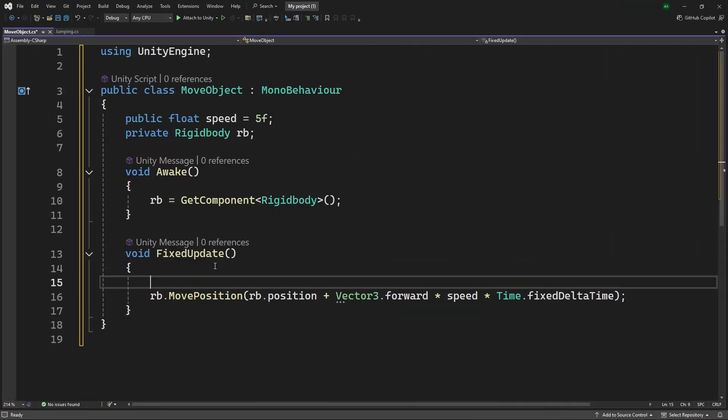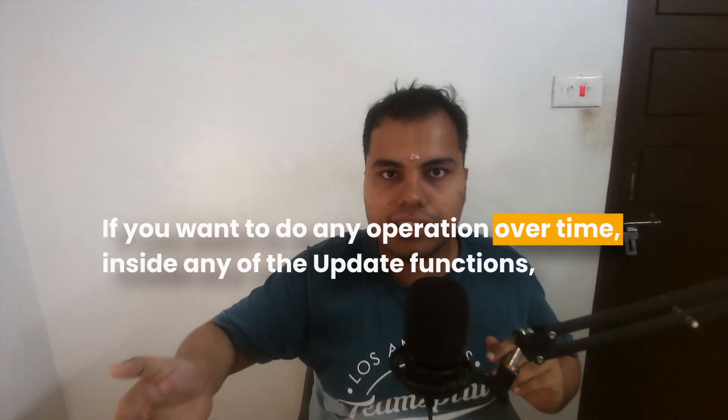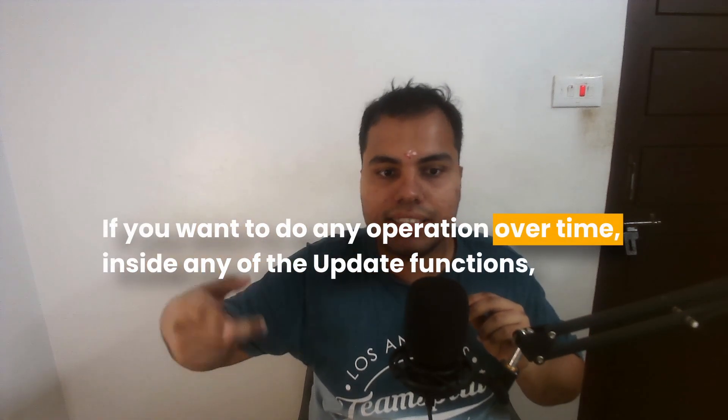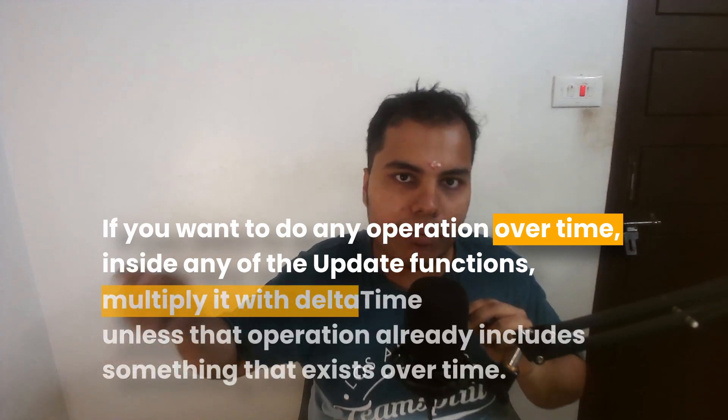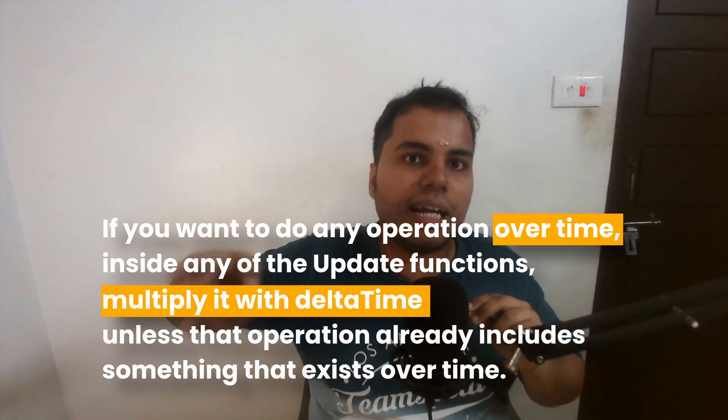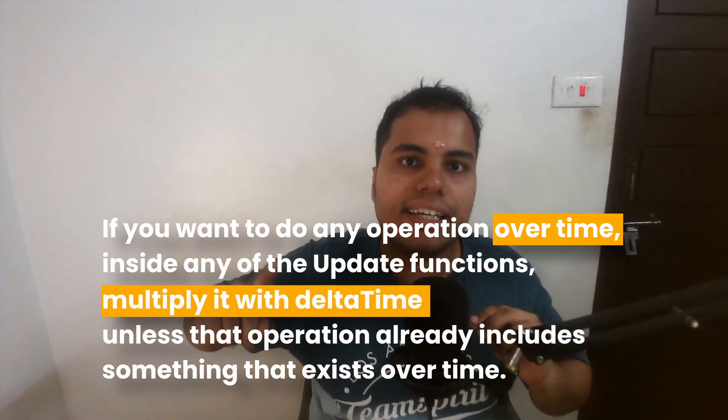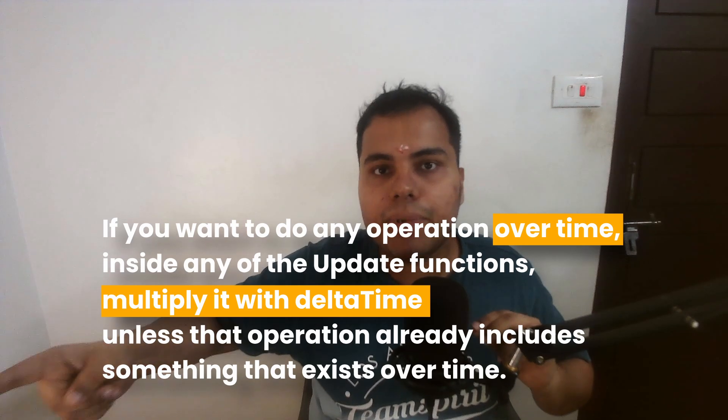But when you are changing position, you need to understand that position is not something that is a value over time, therefore you need to multiply it with delta time, right? So just have a think about it. If you want to do a particular operation over time inside any of these updates, you need to multiply it with the Time.deltaTime, unless that particular operation already is something that is happening over time, for example velocity. Velocity is displacement over time, so I hope that makes sense.